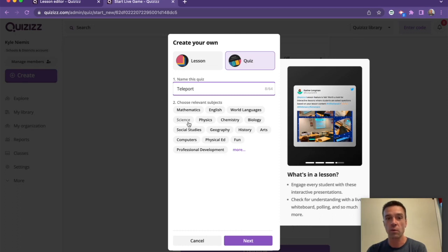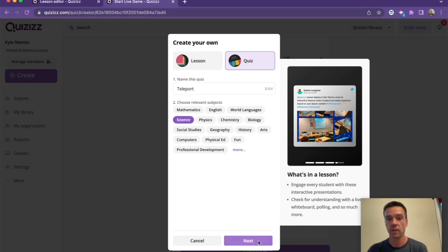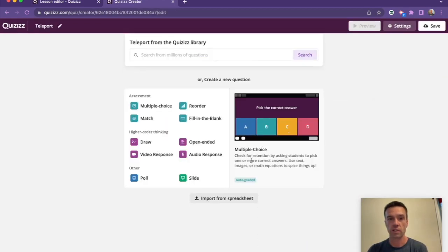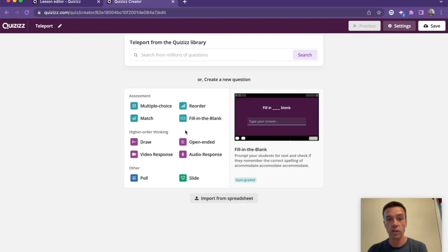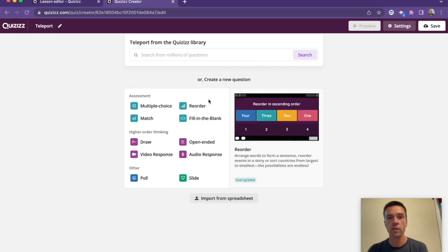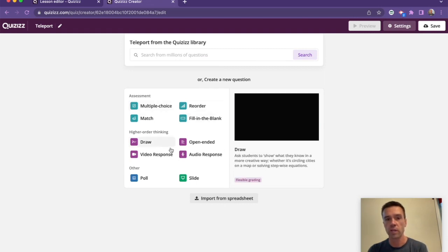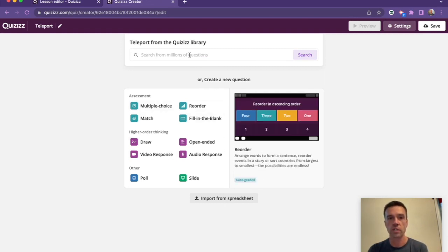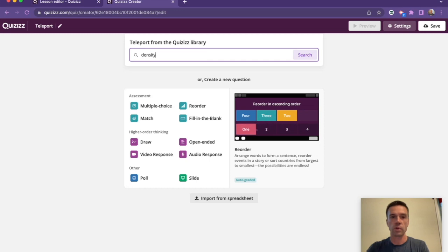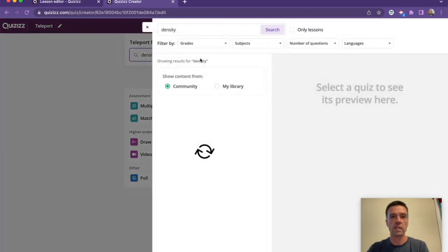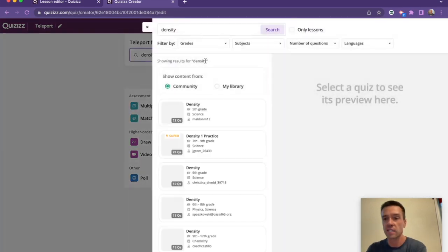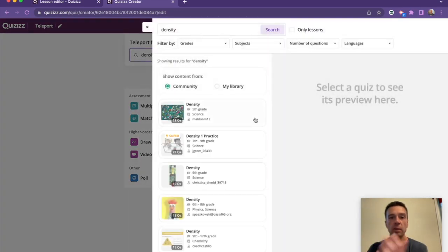So I'm going to make one about, let's say, density. Watch how quickly this is. I could create my own and start making my own questions with all different question types. Or this is what is beautiful about it—I guarantee there's lots of people out there who've made plenty of density questions already.